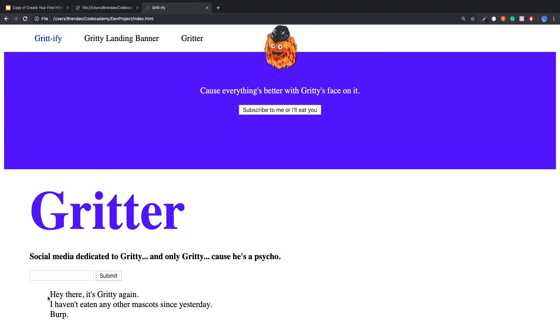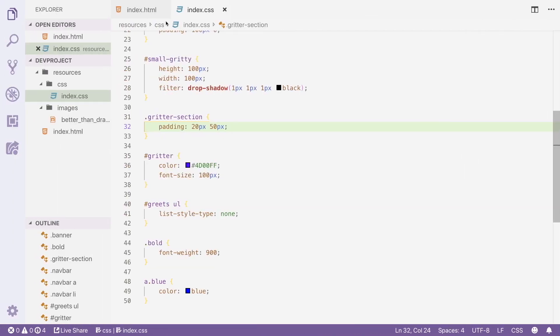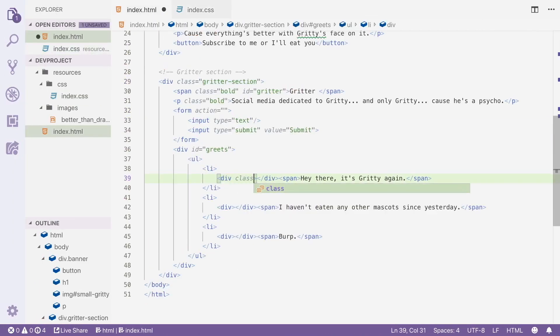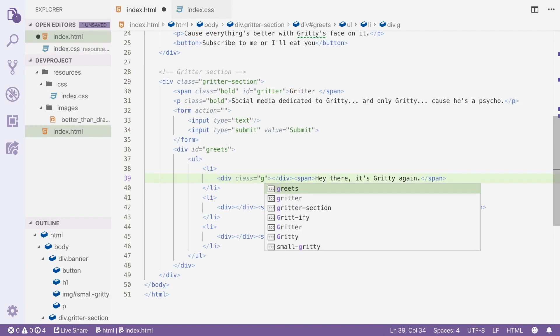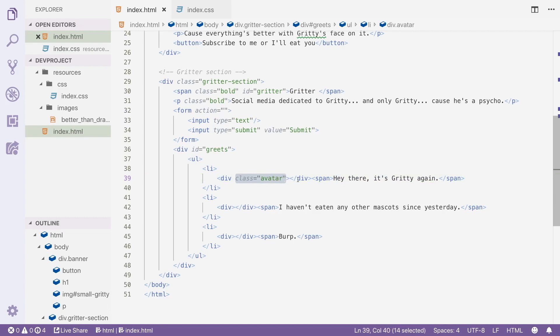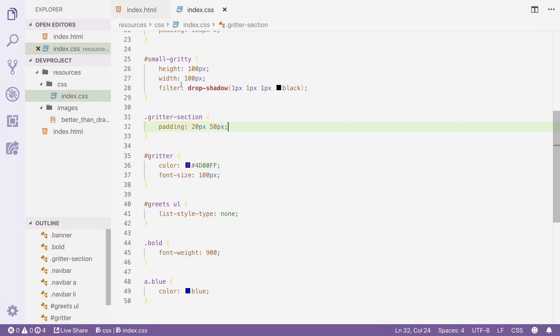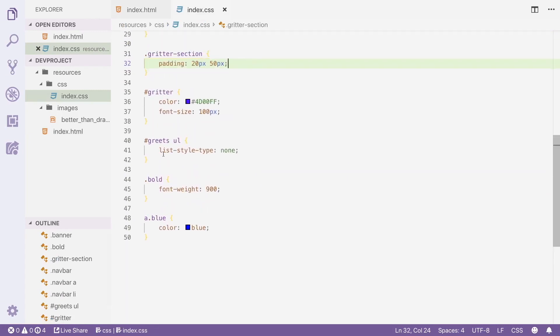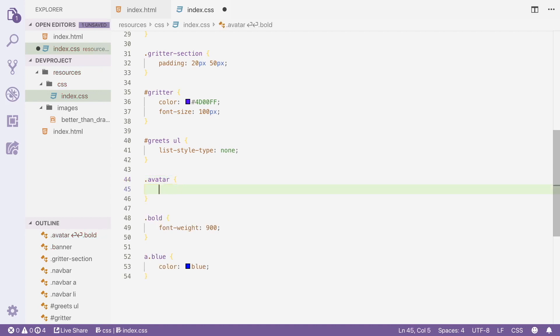Okay, so let's go back to this. We want to add images in line with each one of these tweets. So let's add a class of avatar to these divs. And notice there's nothing in this div. Okay, so all of those divs have a class of avatar.